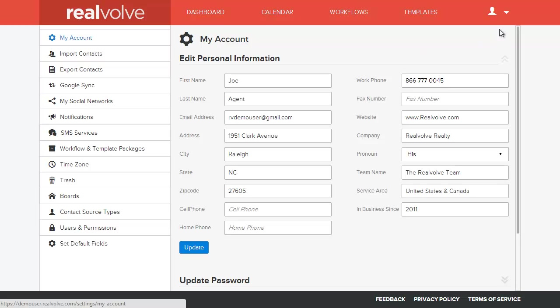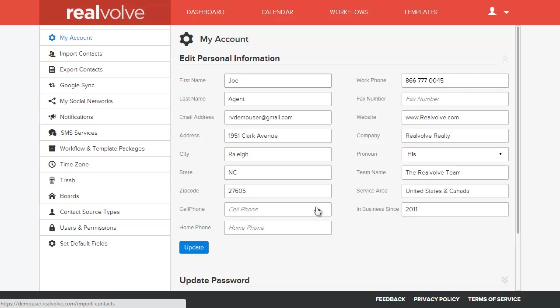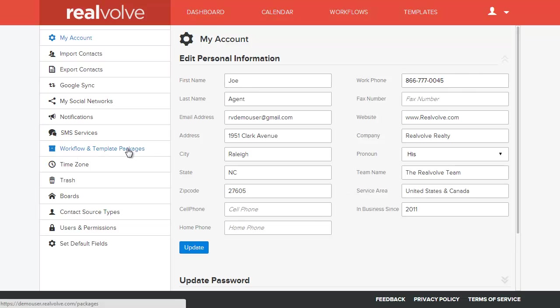To do so we're going to go under the settings section, click on the drop down, choose settings. This brings you into your settings area and off to the left we have this workflow and template packages.